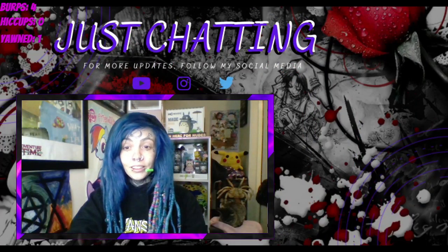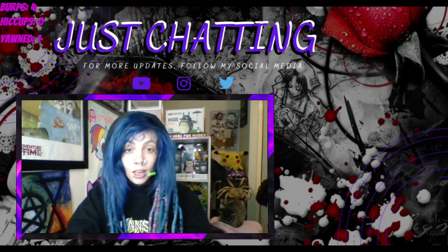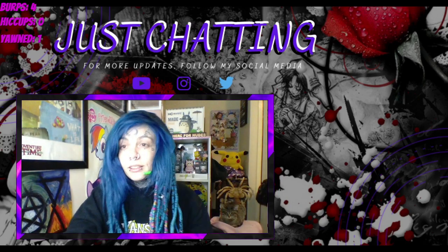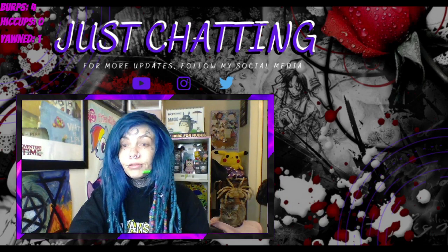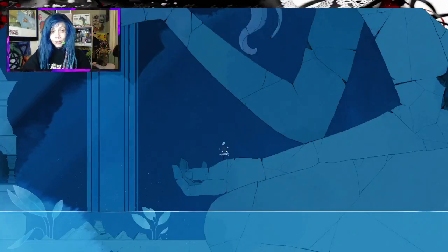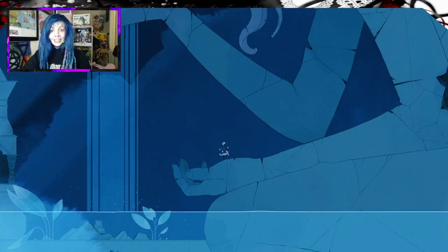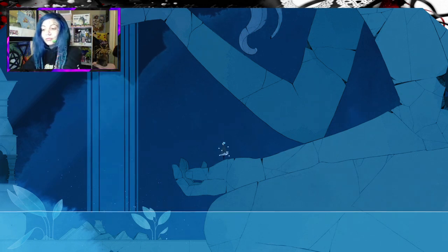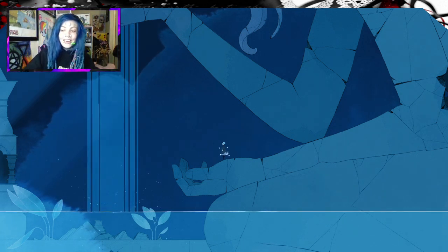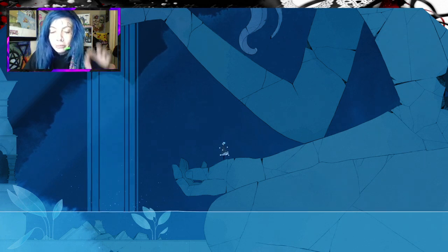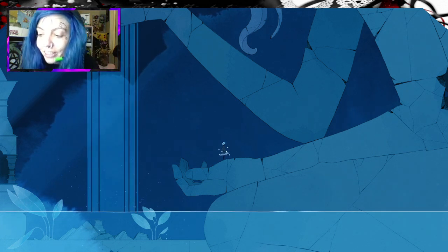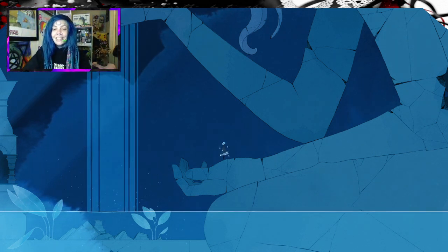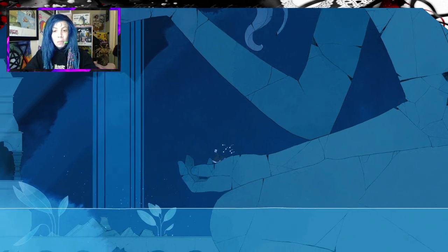We're back and we're gonna launch Gris. Okay cool.